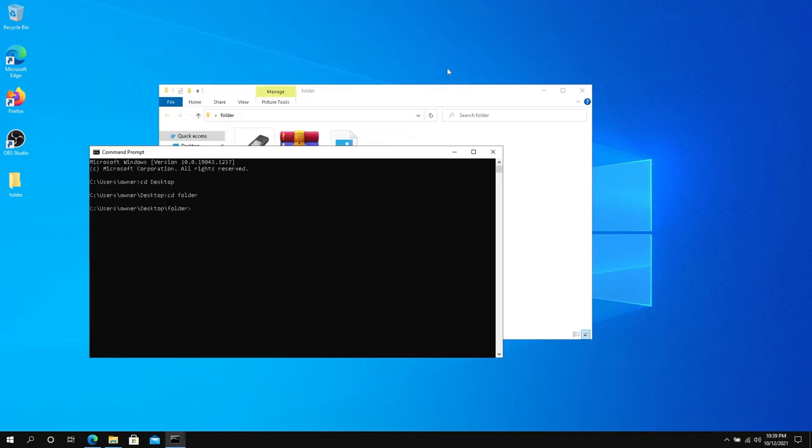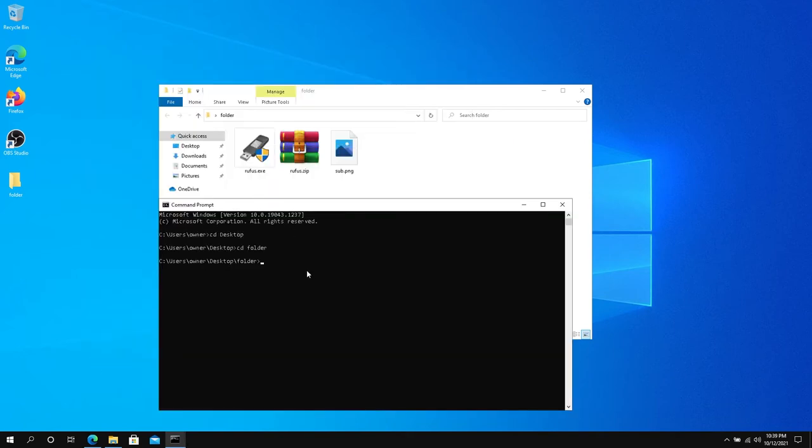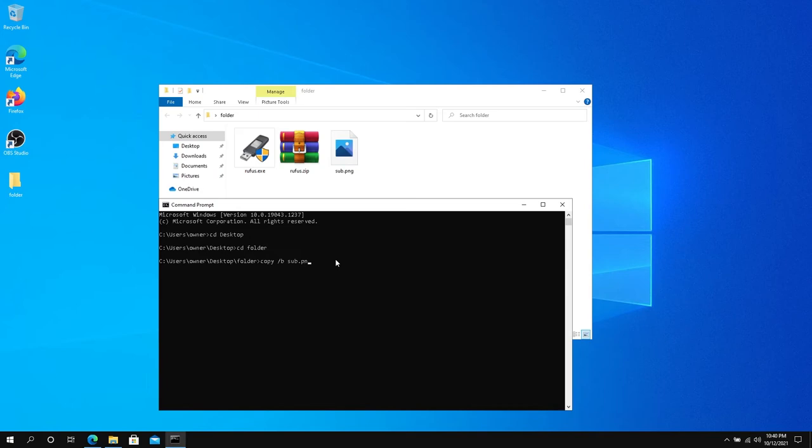Once we do that we need to type the following command: copy /b and then the image name. In my case it's sub.png, so sub.png, then a plus sign, and then the zip file rufus.zip, and then a space. Now we need to name the new picture file.